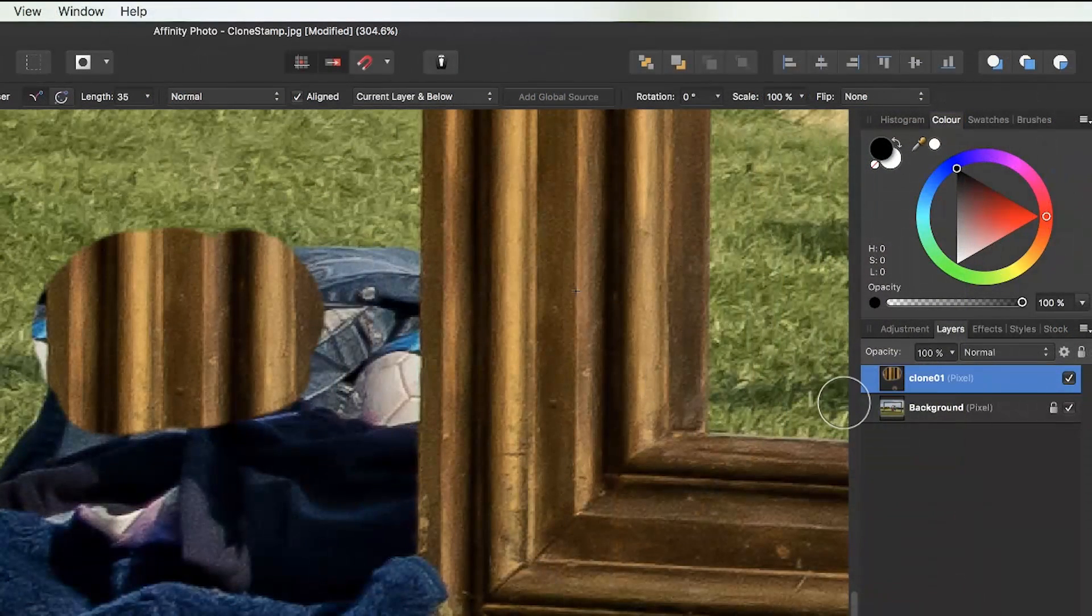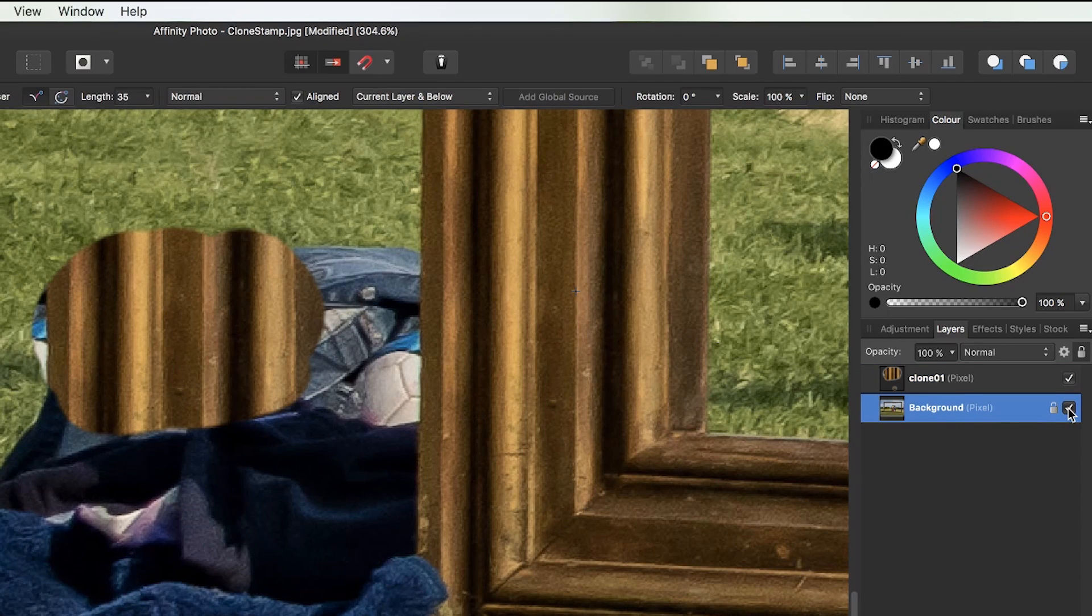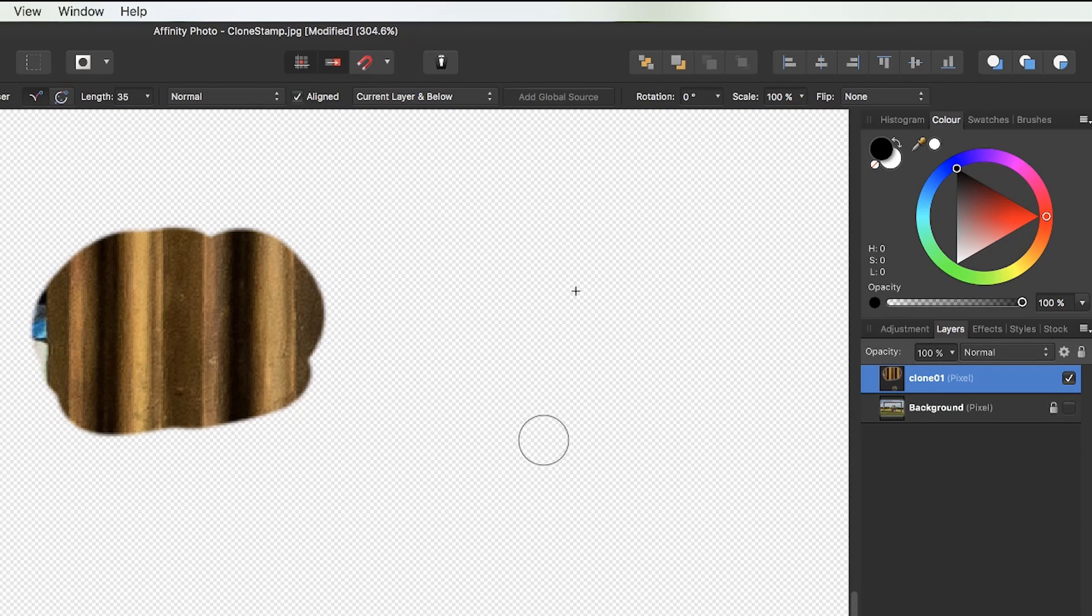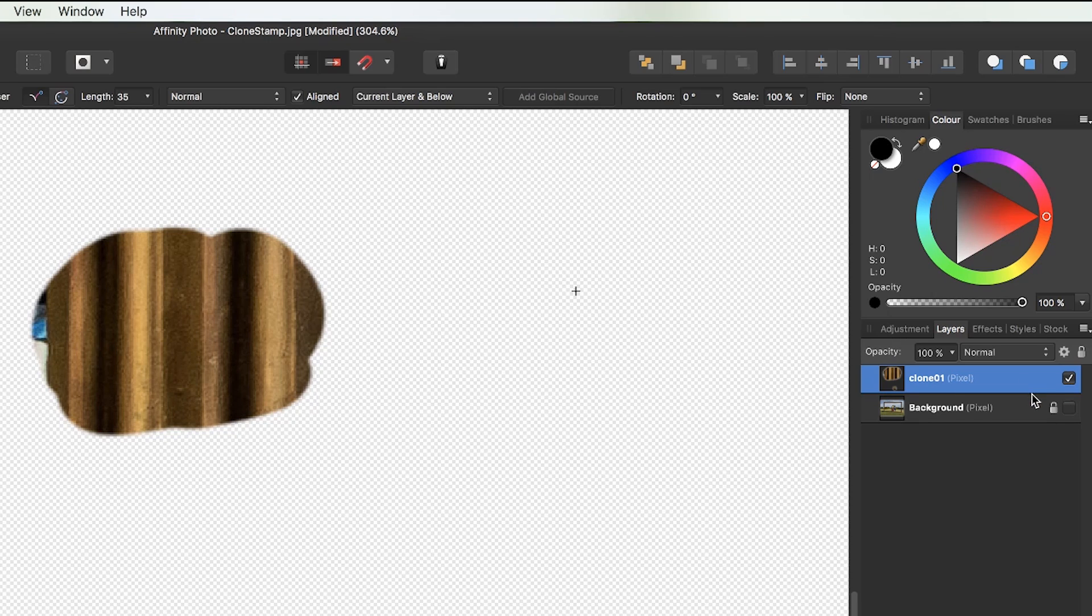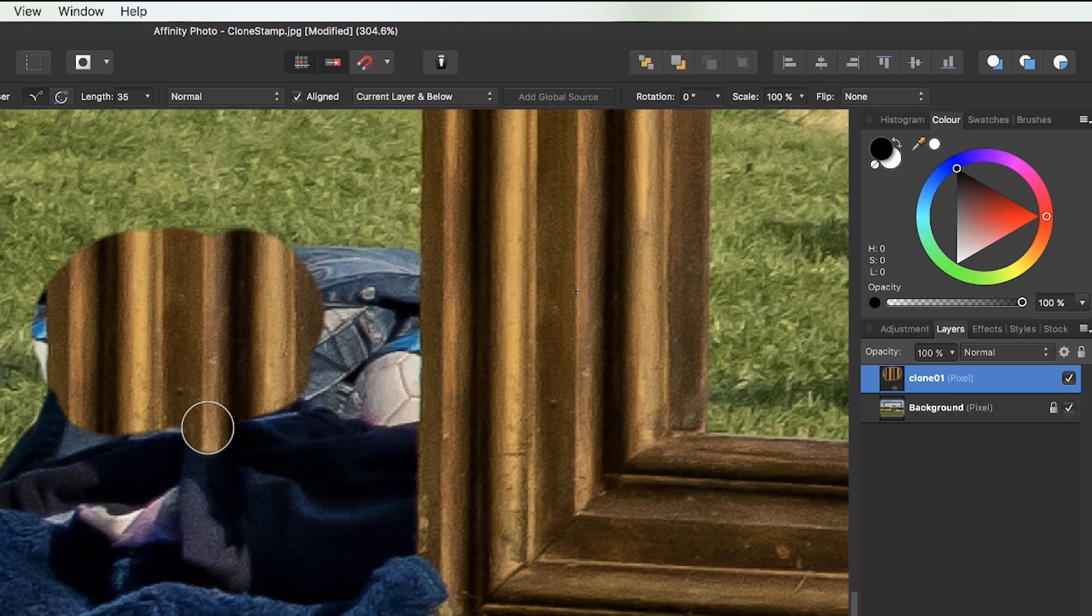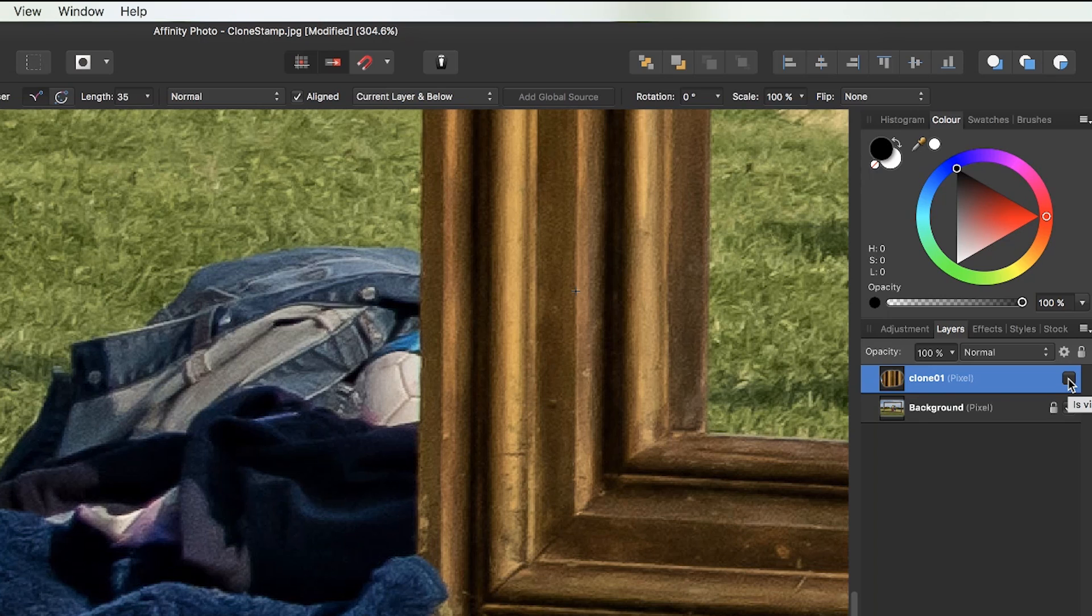So I can do this. And now if I come to my background layer and I make it invisible for a second, you can see my clone 01 layer has got just the clone stamp markings I've made and nothing else. And what that means for you is this is non-permanent. I can make this clone 01 layer invisible anytime I want. And the underlying image is not affected. It's non-destructive image editing.